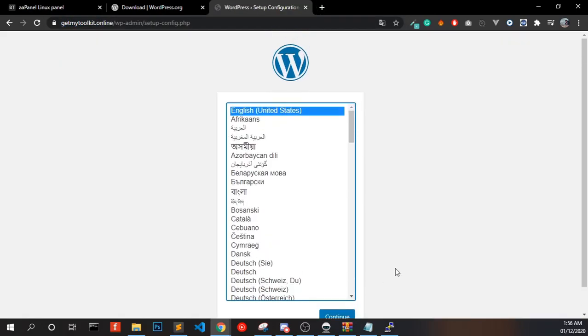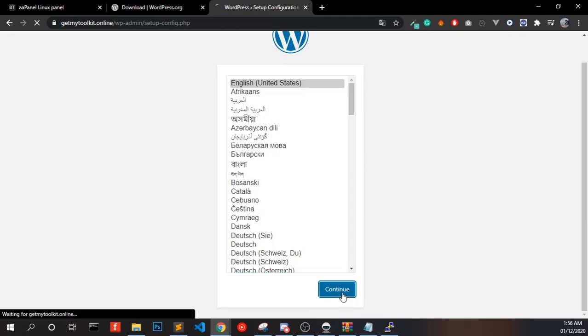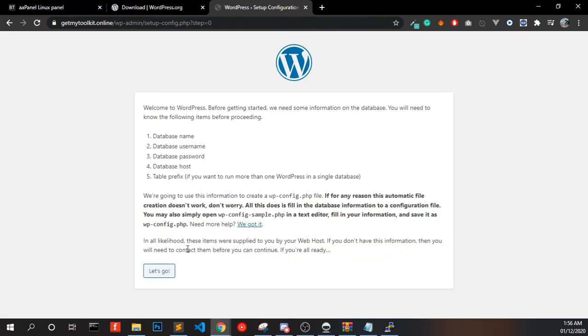Now you can see the WordPress installation wizard. Choose your language and click Continue, then click Let's Go.